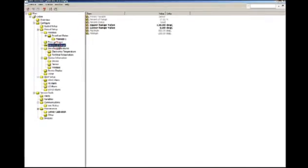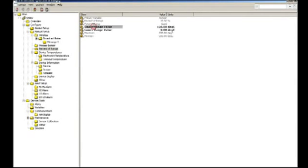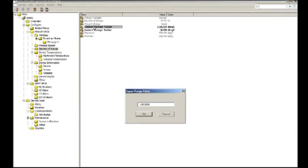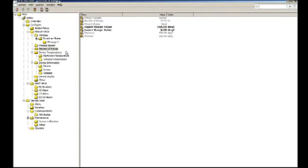On the right side of the computer screen we see the variables. Anything that is in bold can be edited. Anything in gray is read-only and can't be edited. Let's go ahead and double-click on the upper range value of the transmitter in order to edit it. After editing the variable, it becomes shaded in yellow, which means the variable has been edited but not yet committed to the device. After clicking on the send icon, the yellow shading goes away and the variable has been changed in the device. It's that simple.